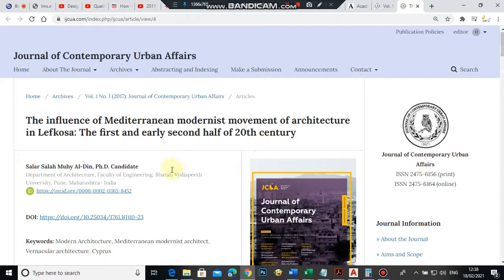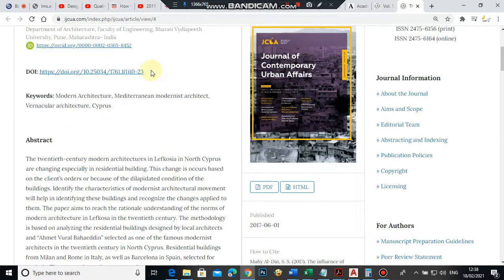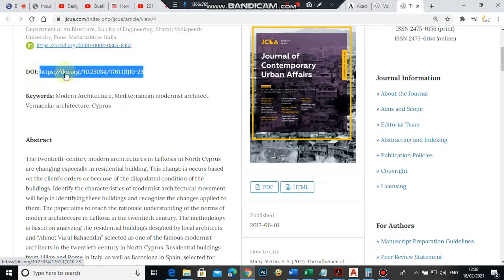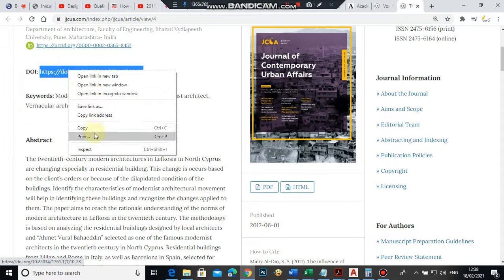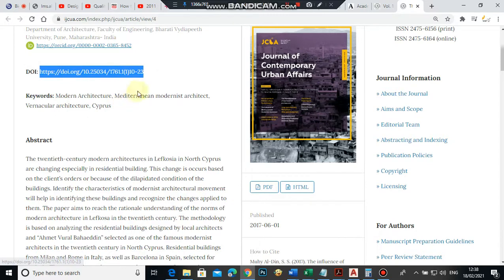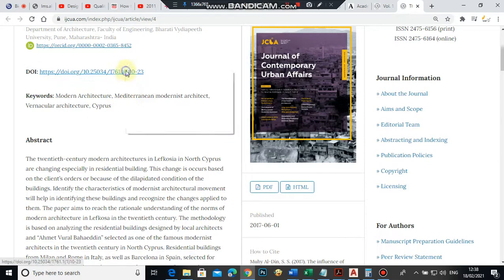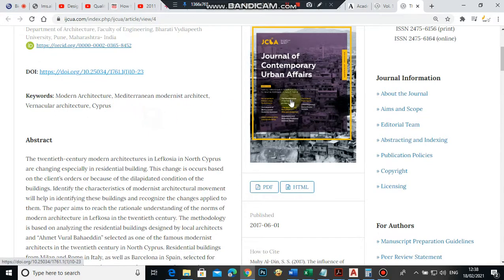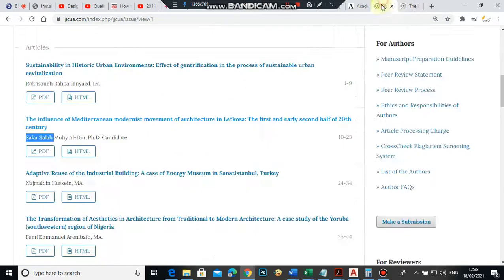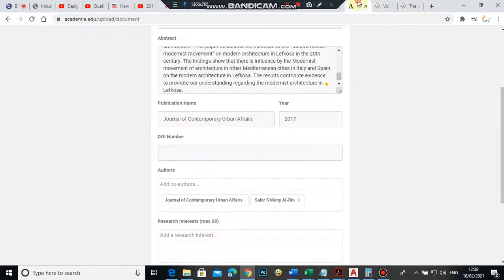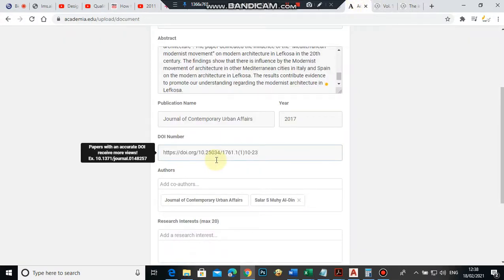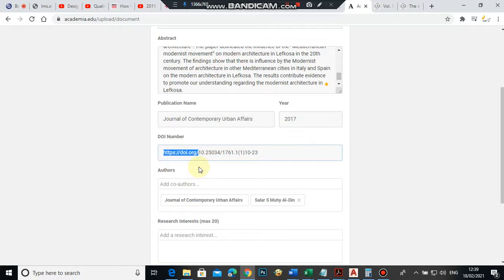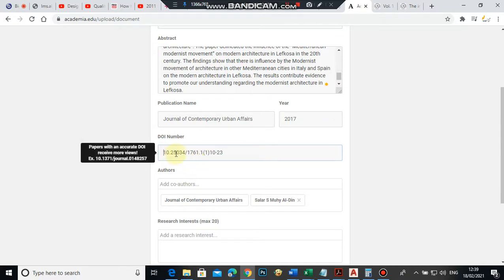For the DOI number, it is here. Copy this link—right-click, copy link address. The DOI should start from 10, so you remove from here to here. Look at the example—it starts from 10.